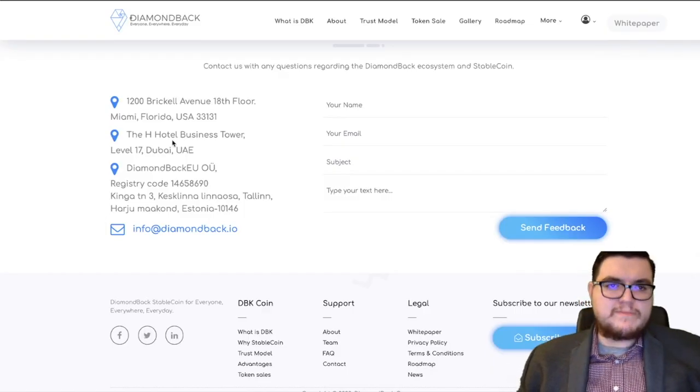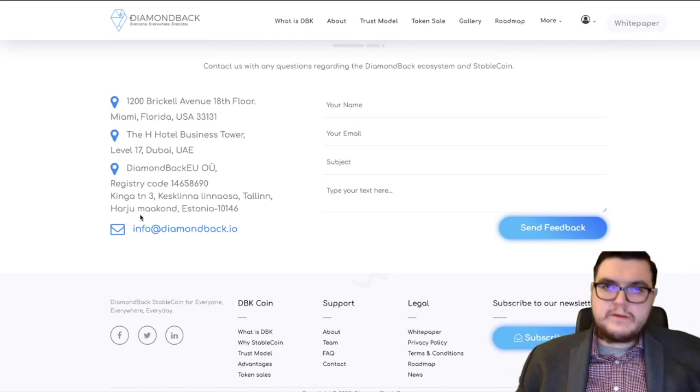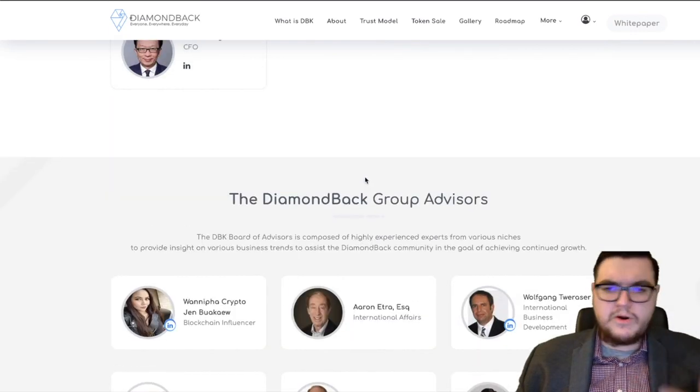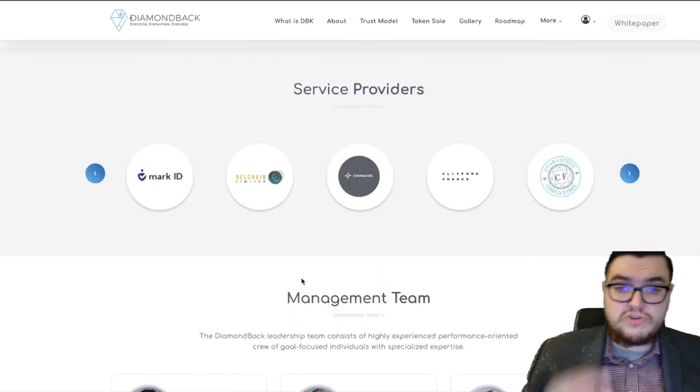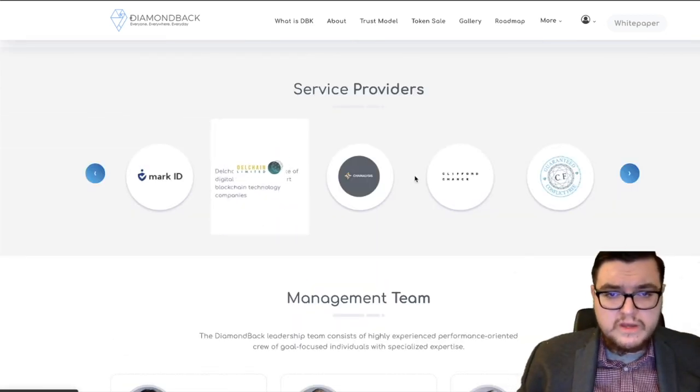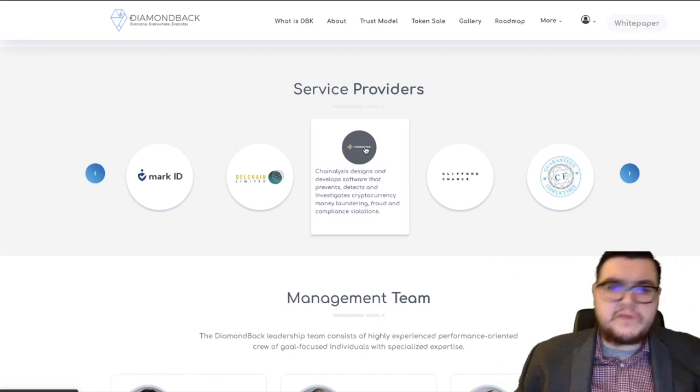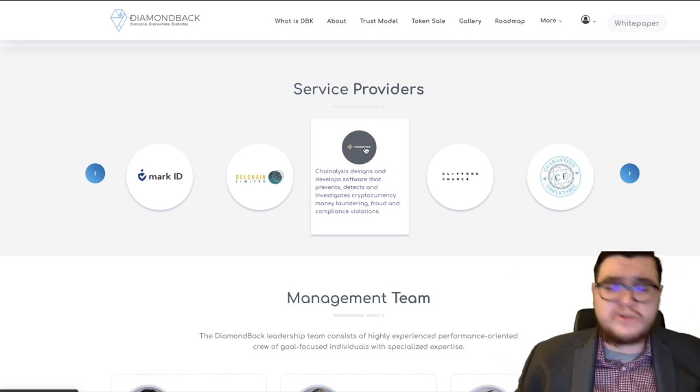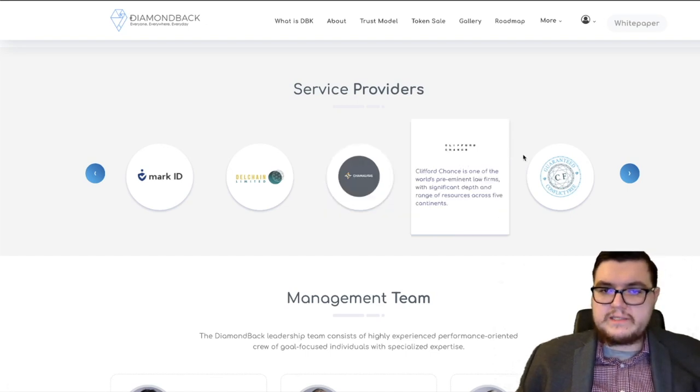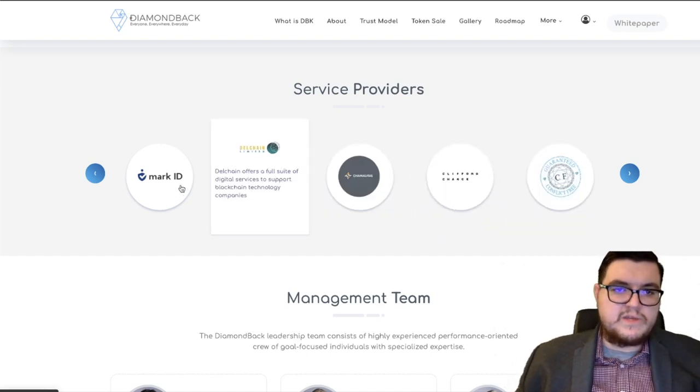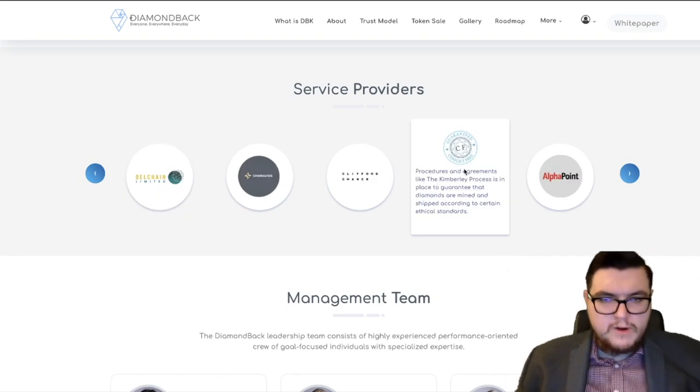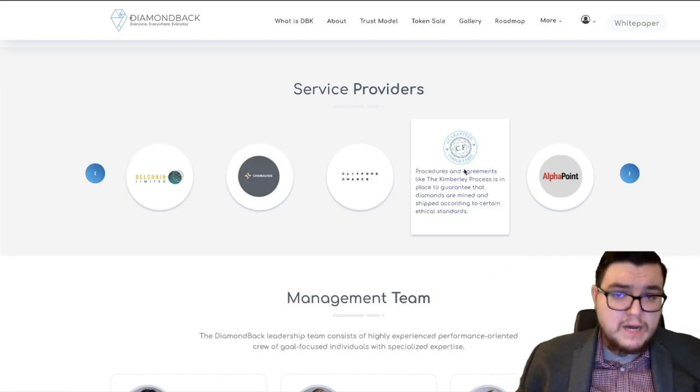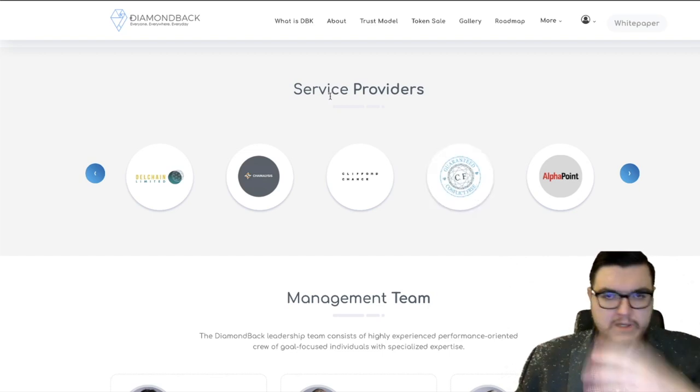At the bottom of the website, we have the Miami, Florida address, the Dubai address, the Estonian address. So we went through partners. We went through the advisors, the team. Here are the service providers that DBK is going to be working with. There's chain analysis over here, designs and develop software that prevents, detects, and investigates cryptocurrency money laundering fraud and compliance violations. So KYC, AML, Clifford Chance, that's a law firm.